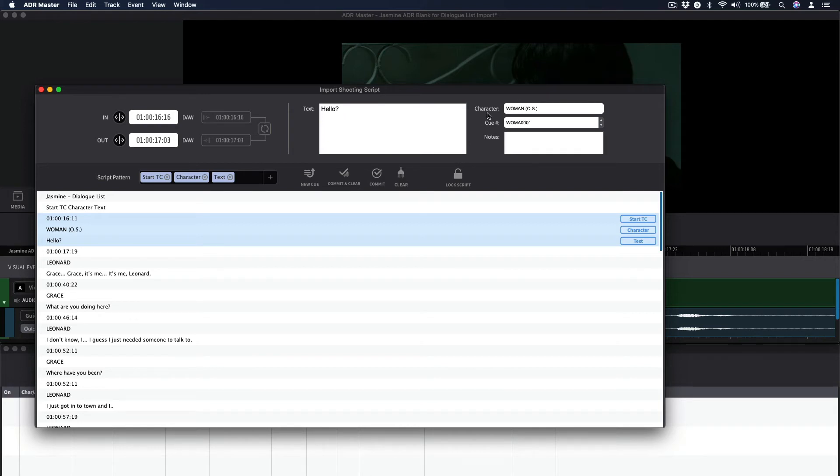The character field will have extracted the character name for that line and, if not already defined, defines a new character for the current project. To modify this, hit the C key or double-click the character field.